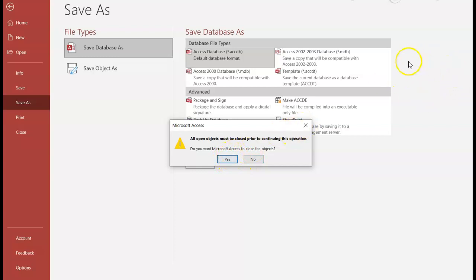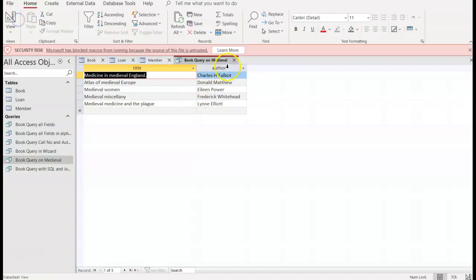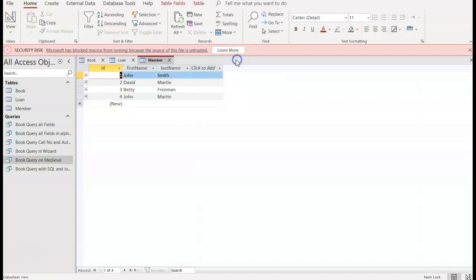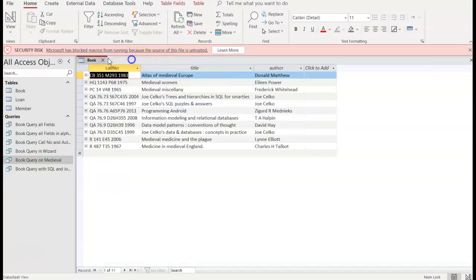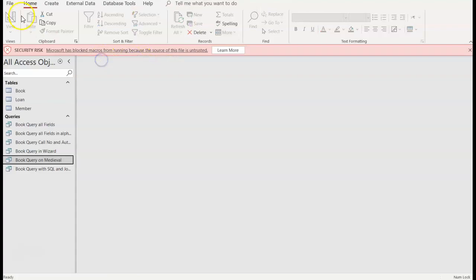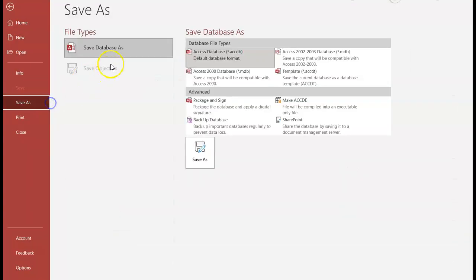but it's safer to make sure that you close out before you get to this point. So make sure you close out before, and then when you go to save as, you will not have that message that comes up.